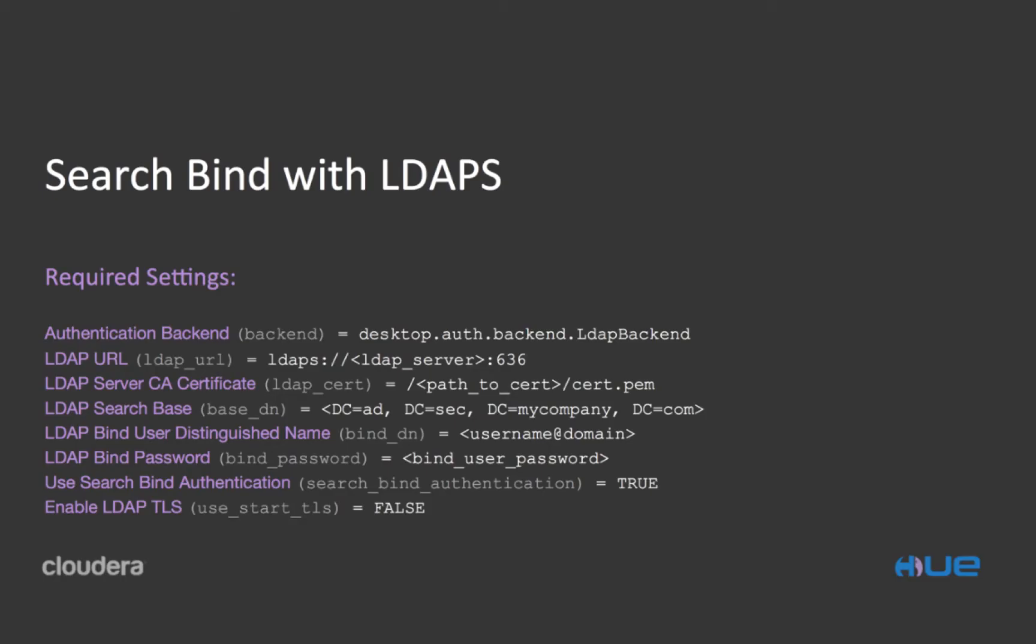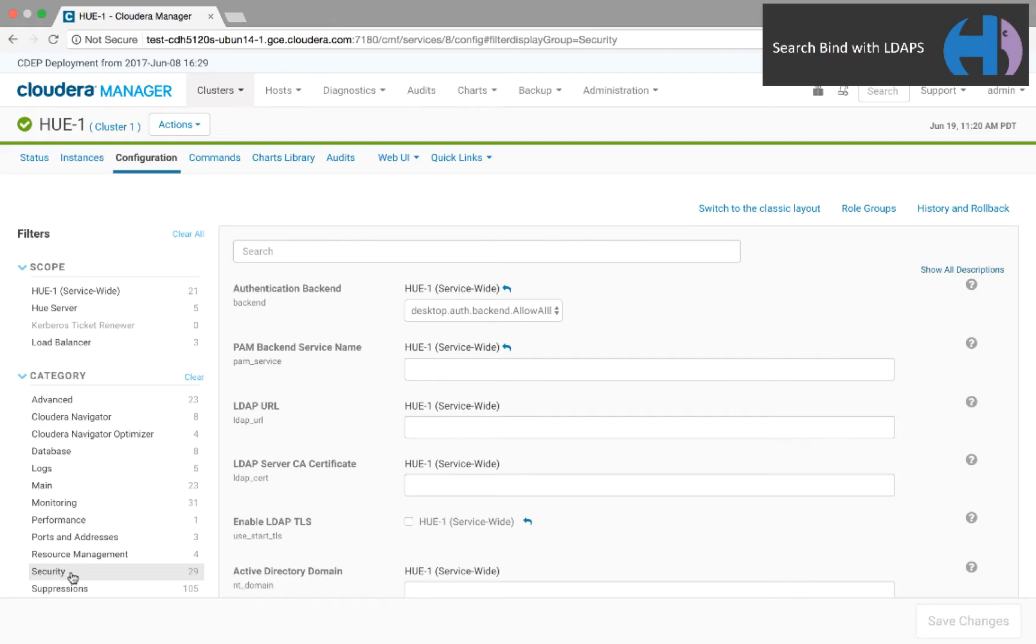For Hue, we recommend that you encrypt your transmissions with LDAP over SSL using the LDAPS protocol. This slide lists the eight properties required to do so. Those in purple are displayed in Cloudera Manager, and those in gray courier font are the actual properties in Hue.ini.